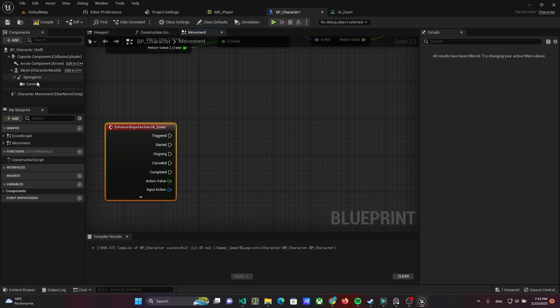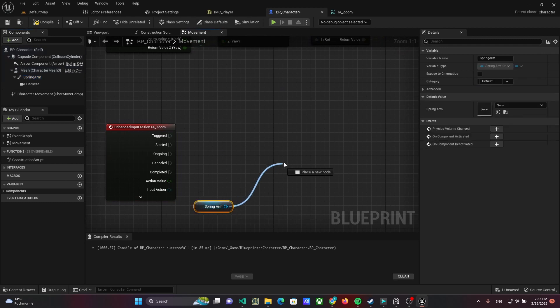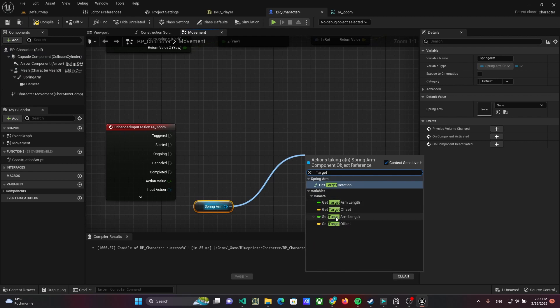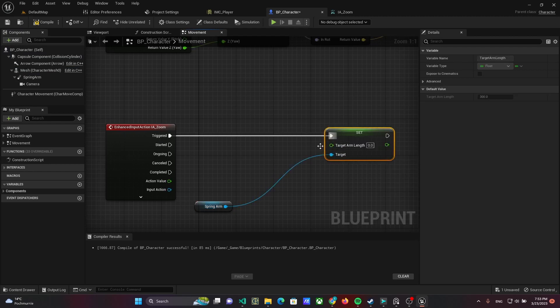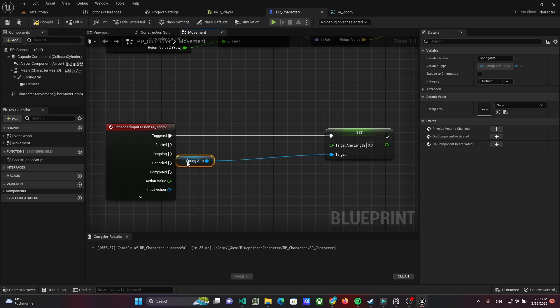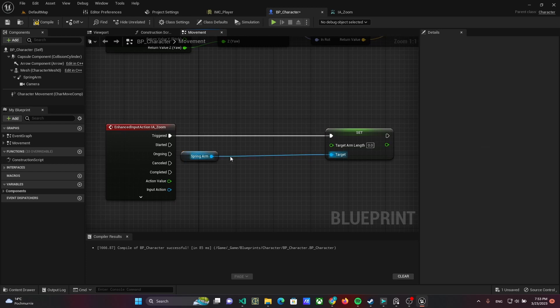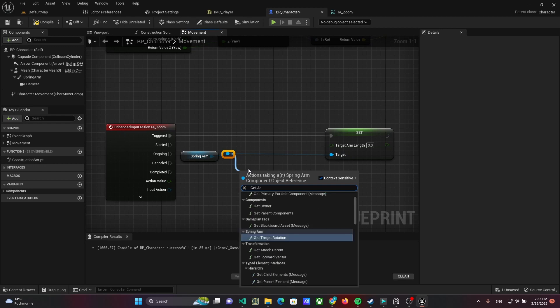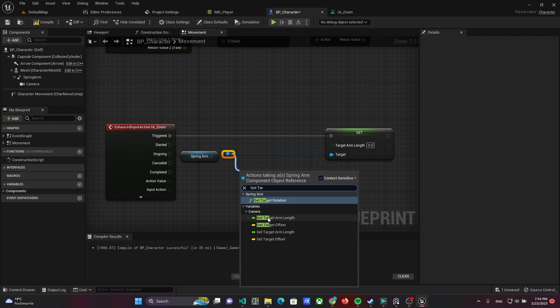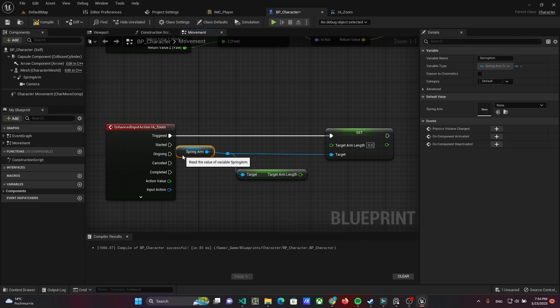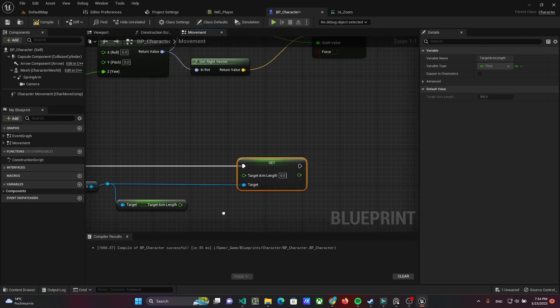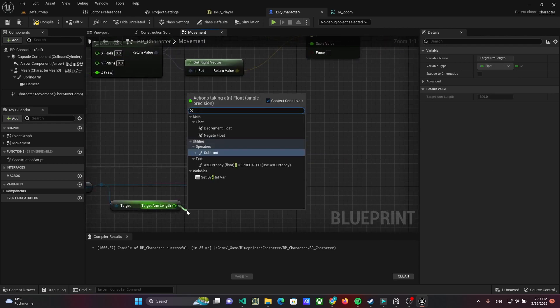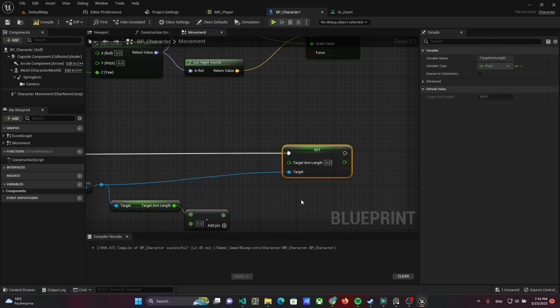We have to change target arm length of spring arm component. NewTargetArmLengthValue equals to subtraction of currentTargetArmLengthValue and actionValue.